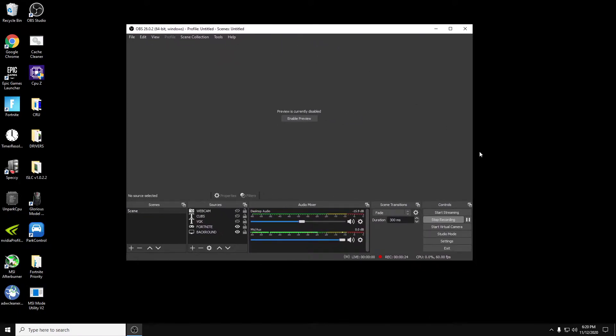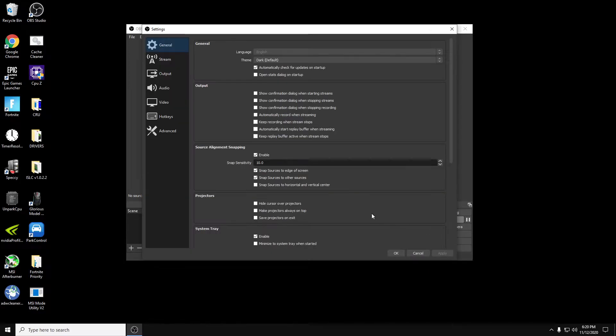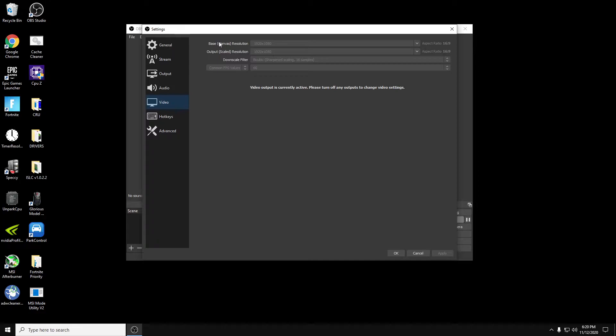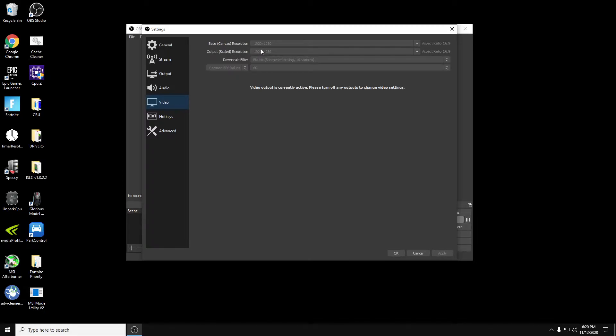So the first thing we're going to do is go into the settings. Normally, 10 out of 10 times, I'm always streaming at 1280 by 720 at 60 FPS. Your base canvas is strictly what your monitor resolution is. Your output is going to be what you want to stream at. I'm recording this in 1080p, so I put it to 1080p temporarily. But other than that, I'll be having this at 1280 by 720.